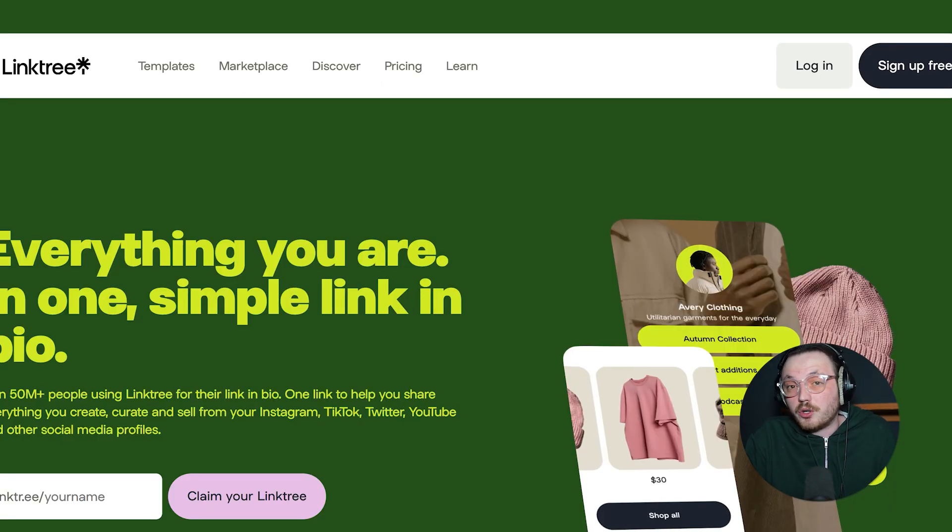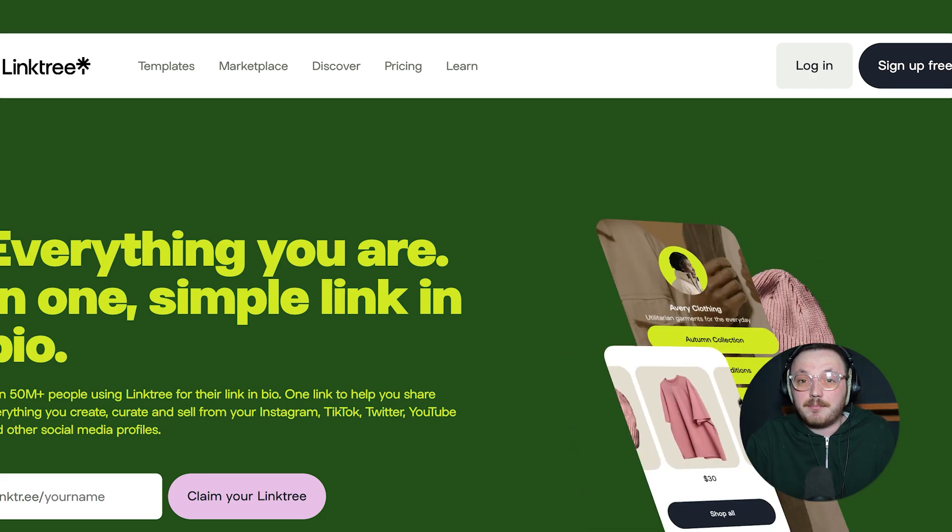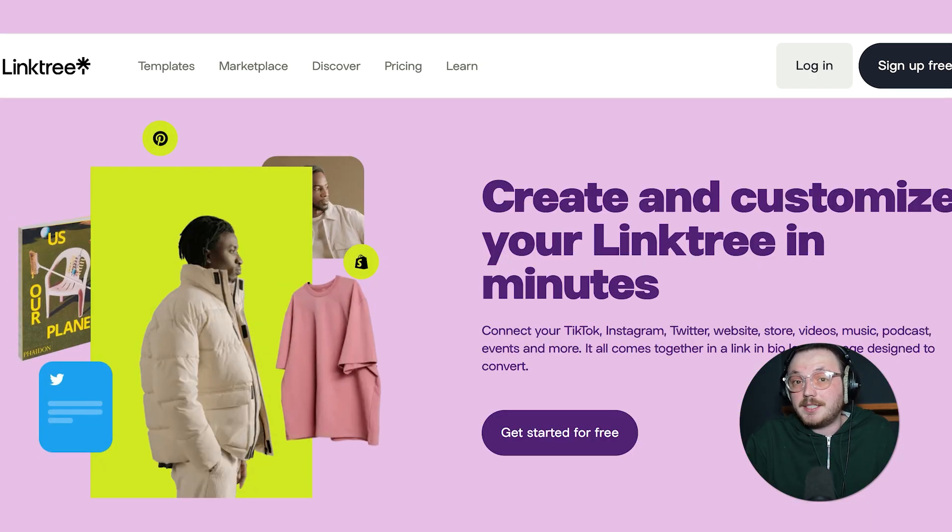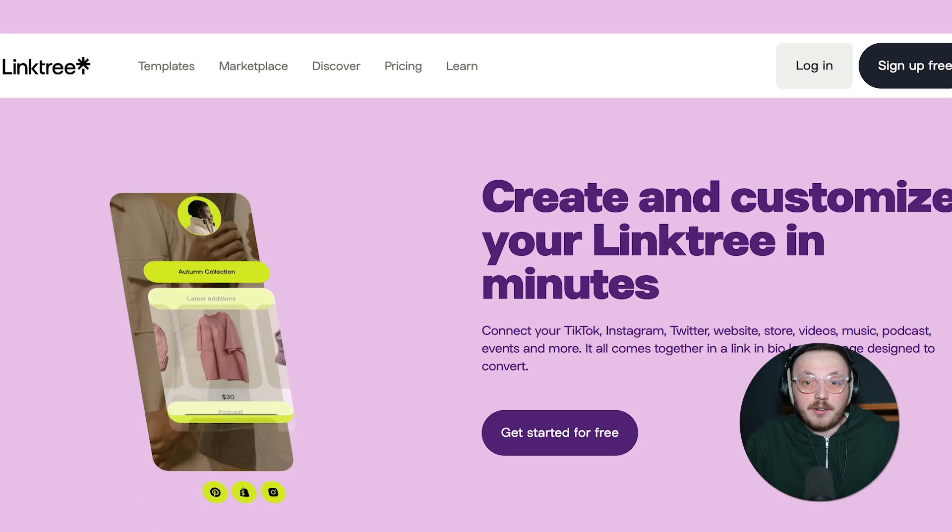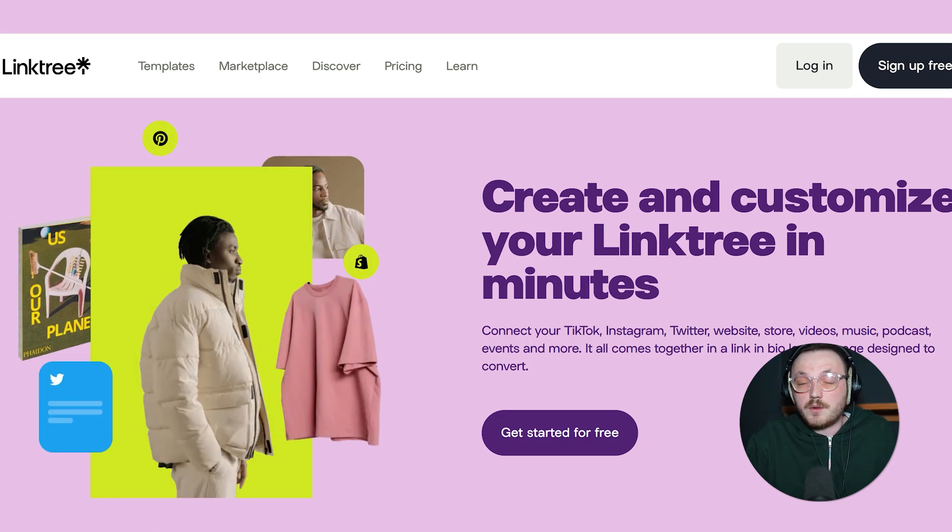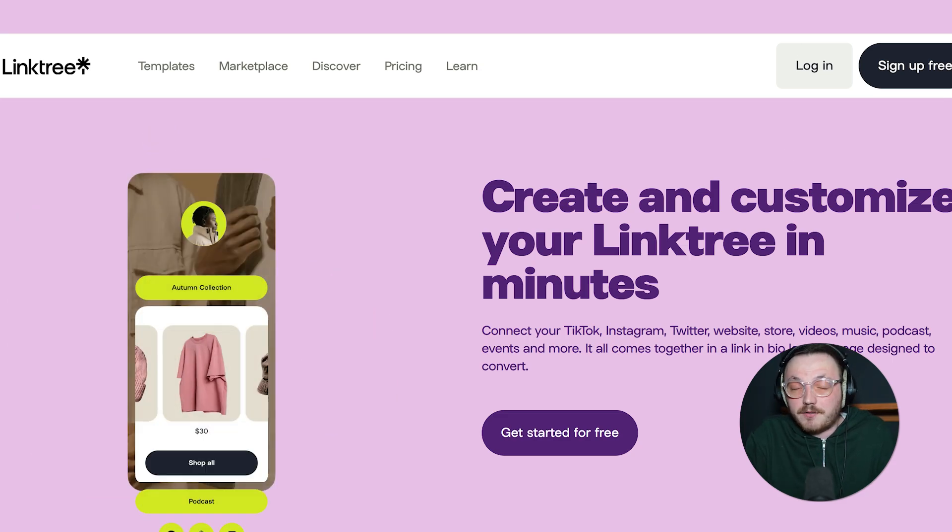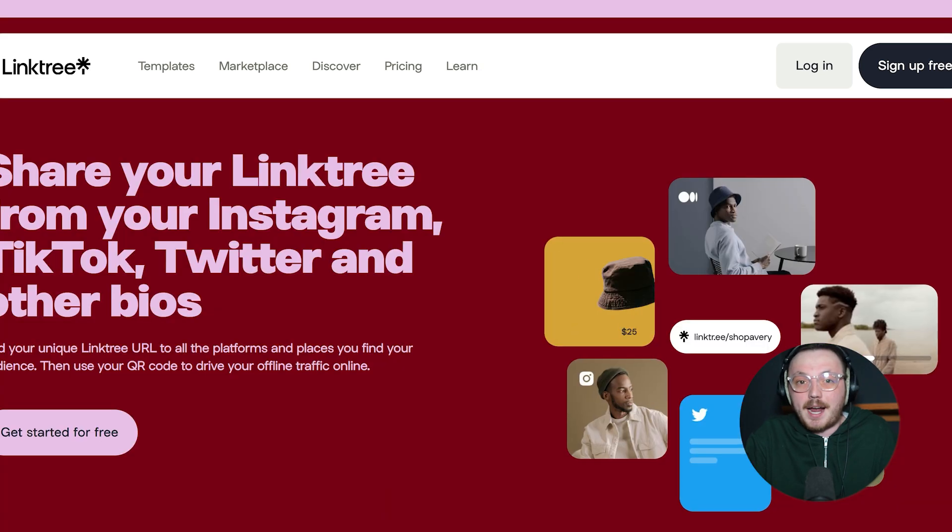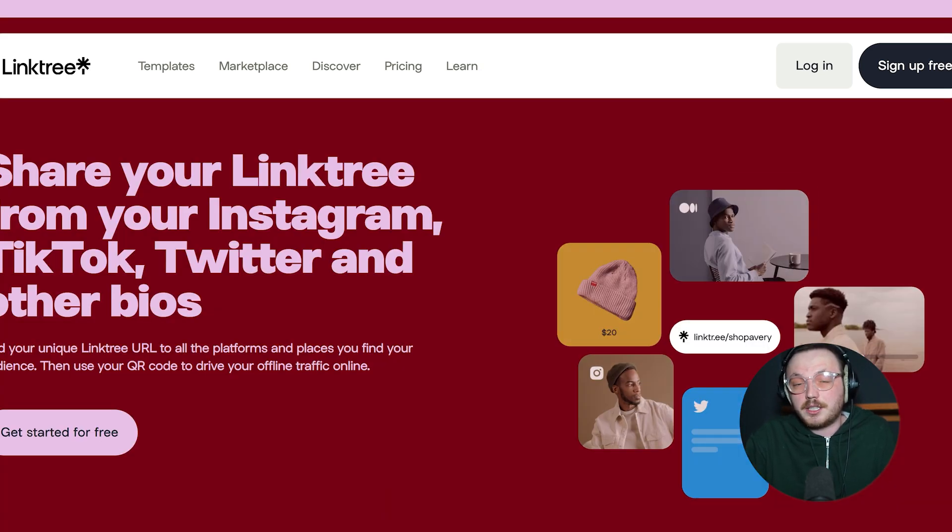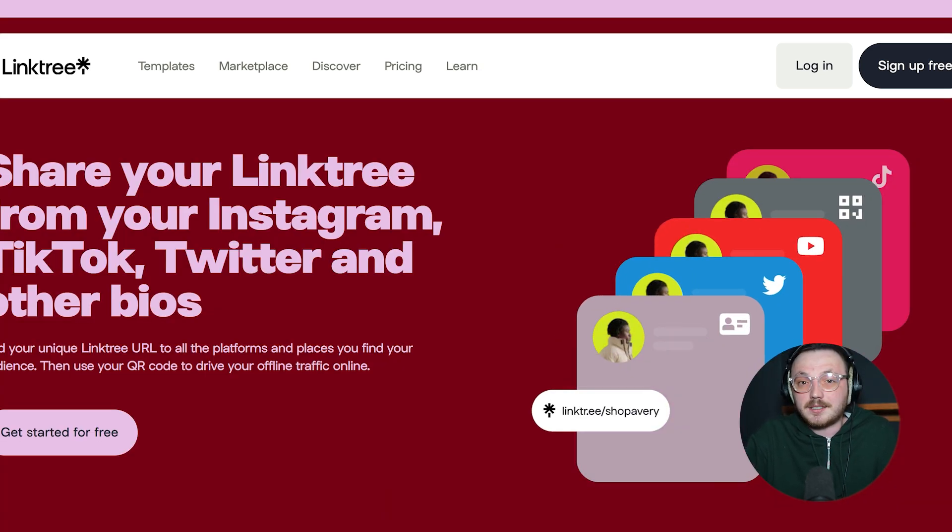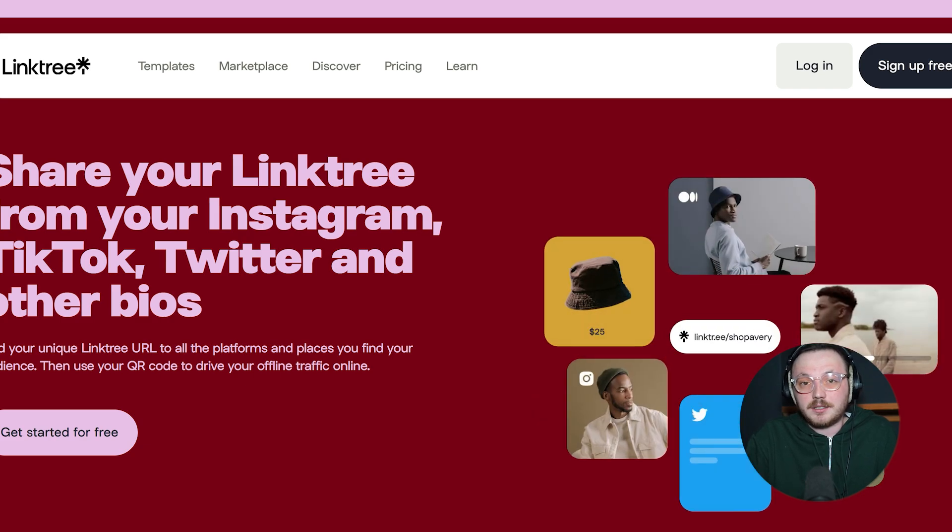Linktree has been around for a long time. It's often the very first choice people think of when they hear the words link in bio. This platform basically created the concept of having a single URL that opens up a short landing page with multiple links to different places. Everyone from big brands to small creators has used Linktree, partly because it's so simple to set up and because it's widely recognized.